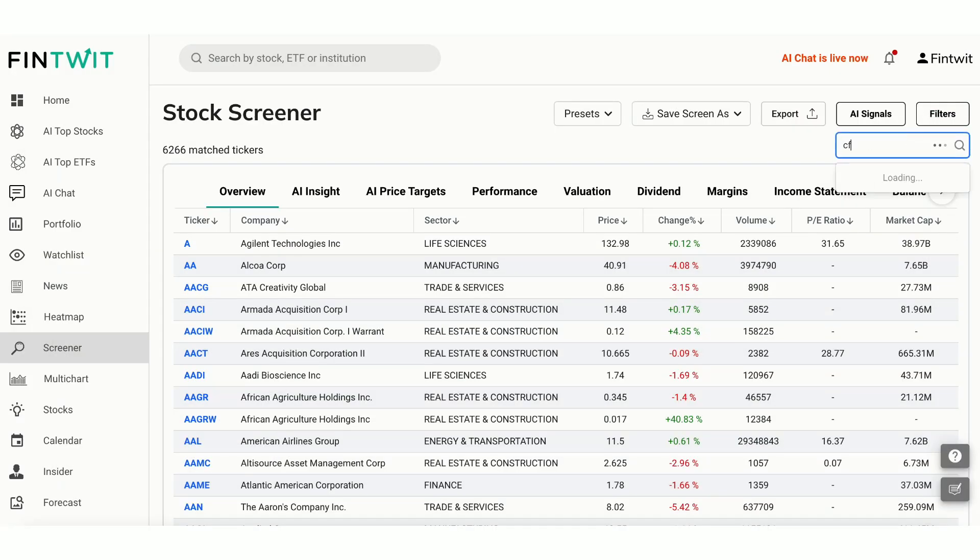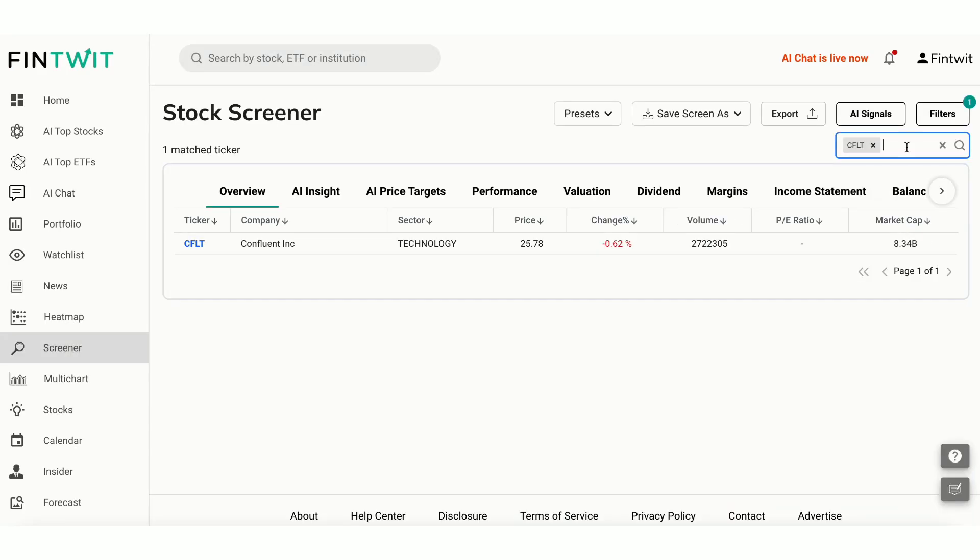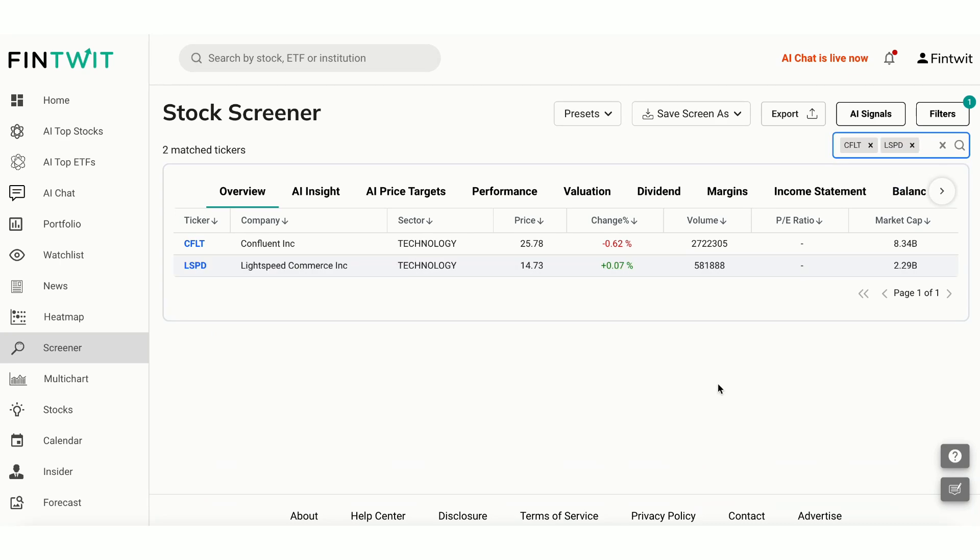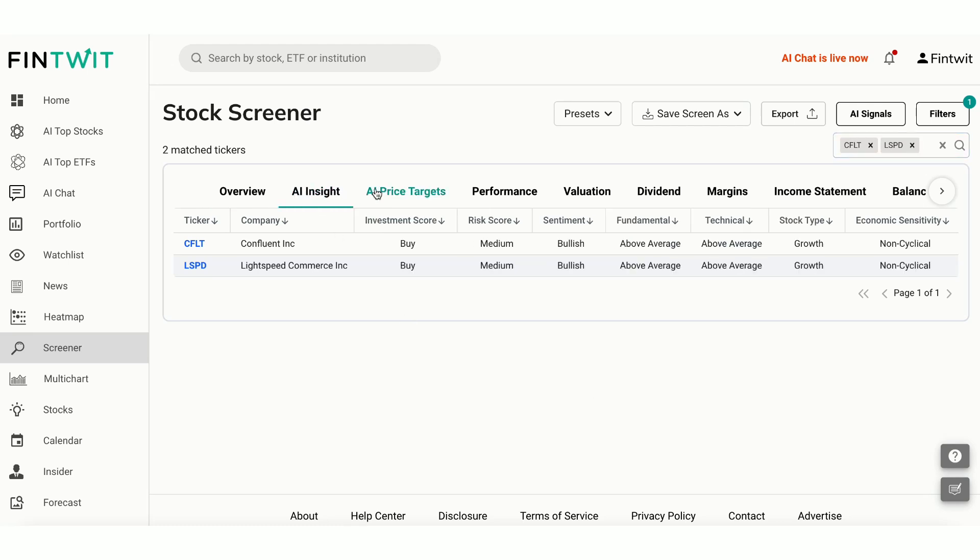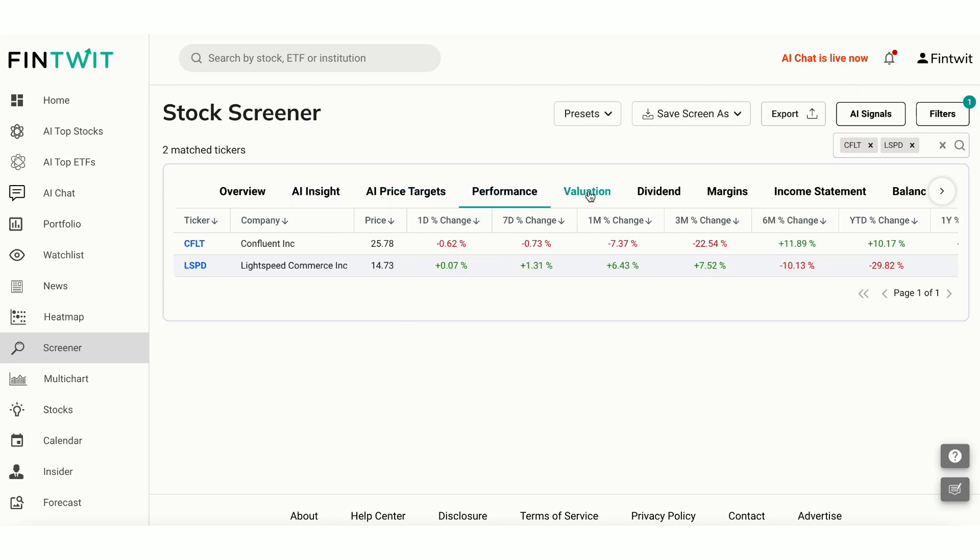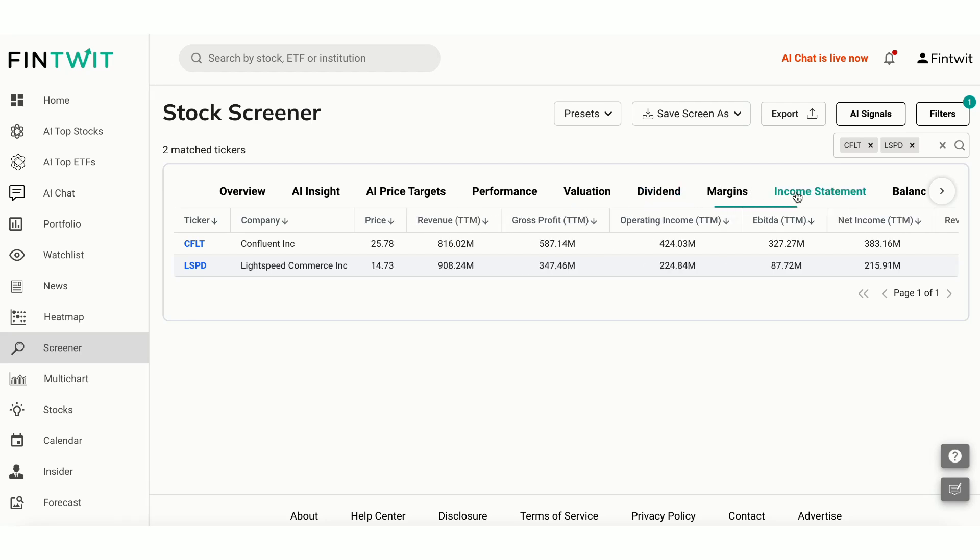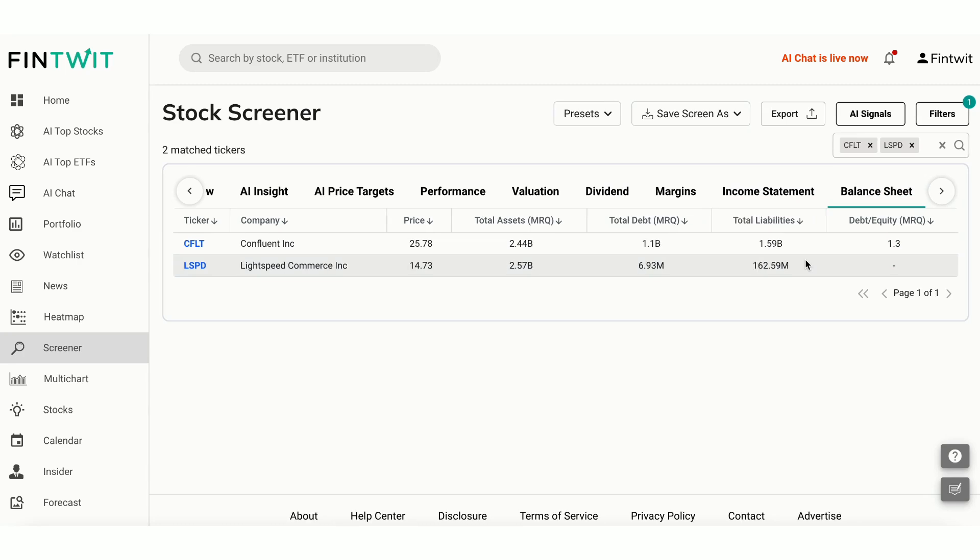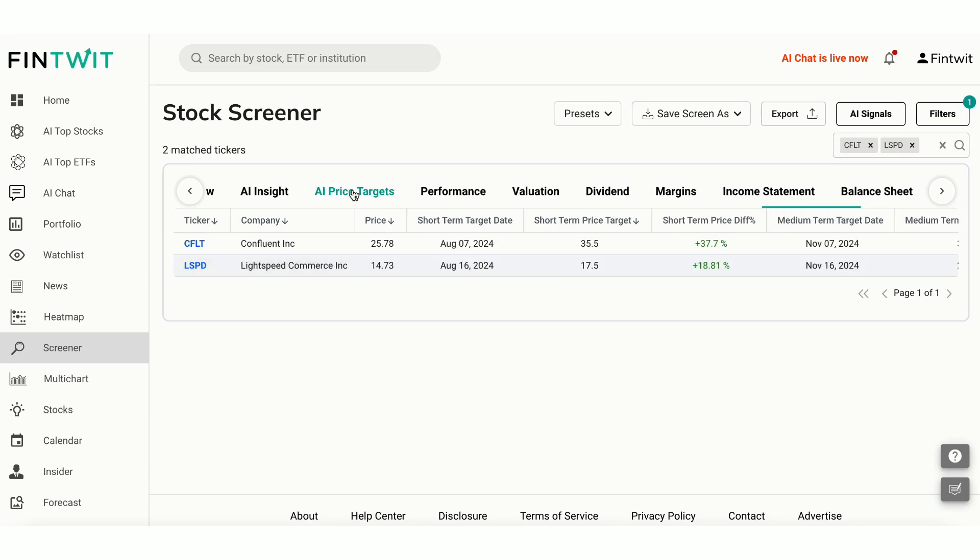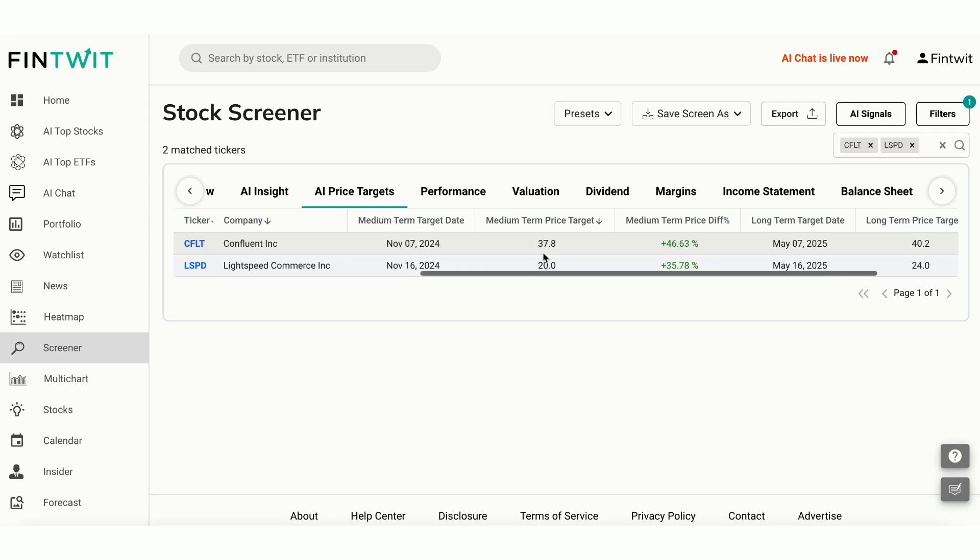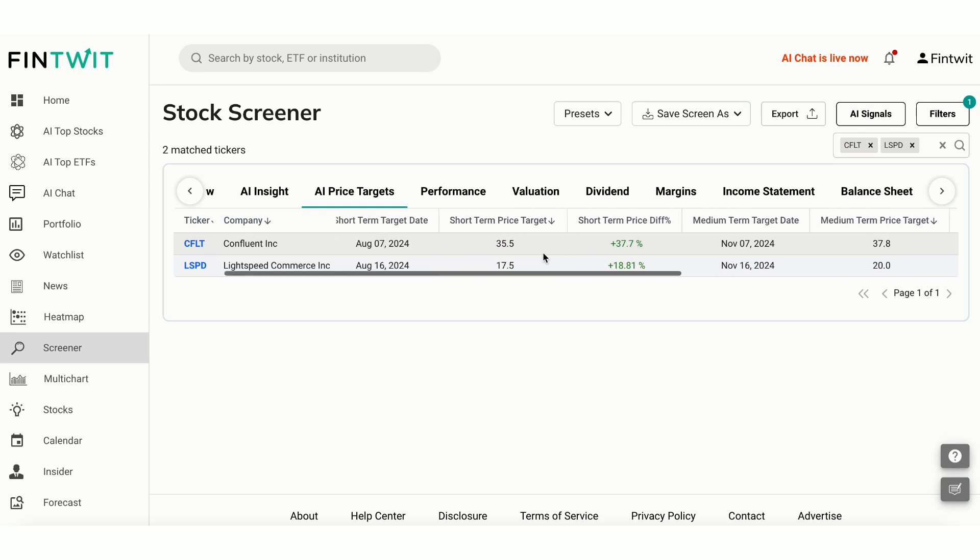Let's add the two stocks we picked from AI top stocks over to the screener. Screener offers comprehensive analysis across dimensions like AI insight, AI price targets, performance, valuation, dividend, margins, income statement, balance sheet, and cash flow metrics. You can compare various metrics between the two stocks and pick the stocks that best suits your investment criteria.